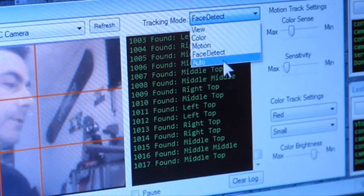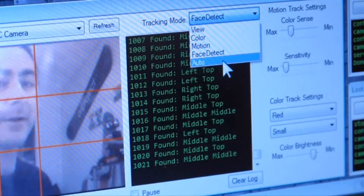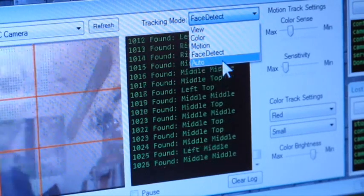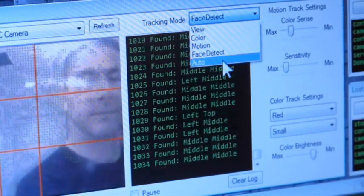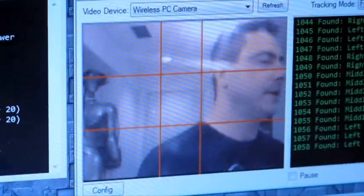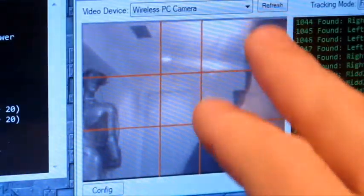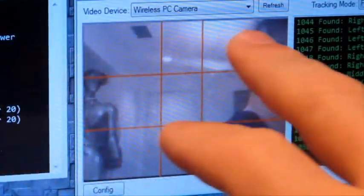which will switch between Motion, Color and Facial Tracking. Any objects that fall within the quadrants on either side will be tracked.